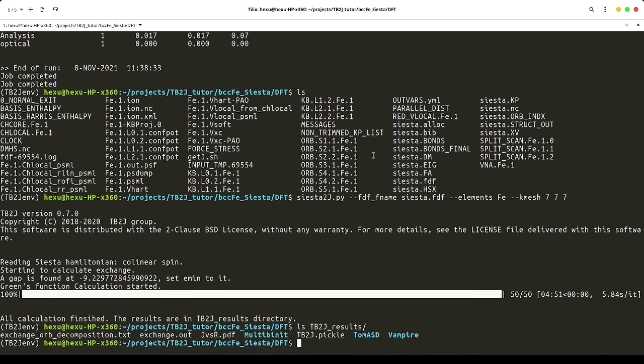This is the end of the flash tour. We could see that TB2J requires the local electron Hamiltonian either from Wannier90 output or from LCAO-based DFT code directly. From these Hamiltonians, we can specify a few parameters to TB2J, and we can get the exchange parameters very simply. Thanks for watching this video. See you next time.